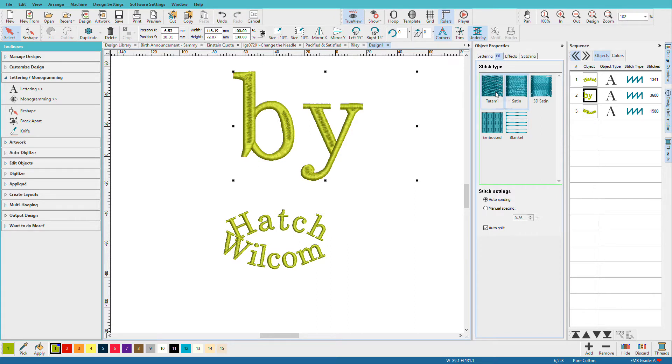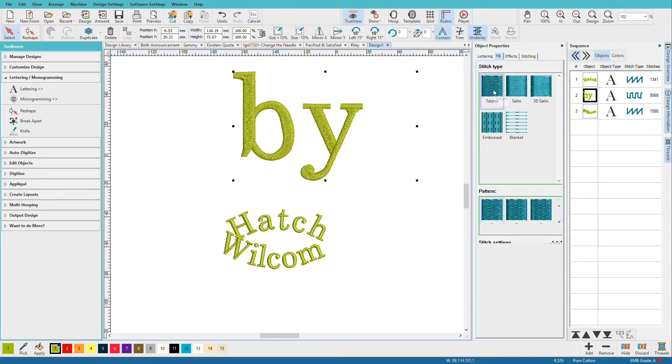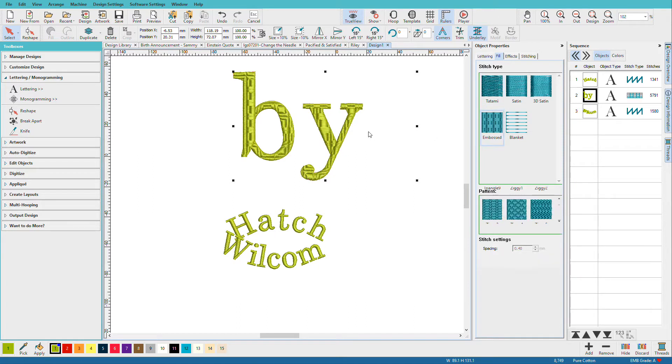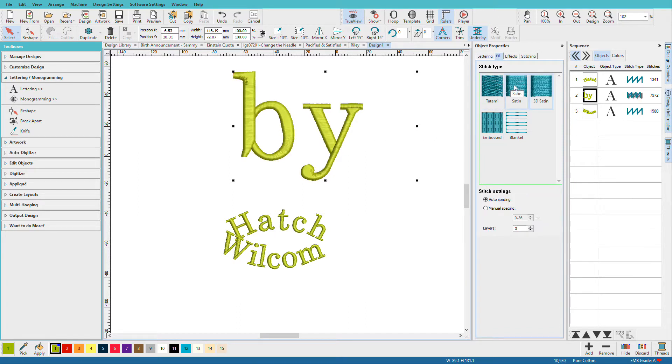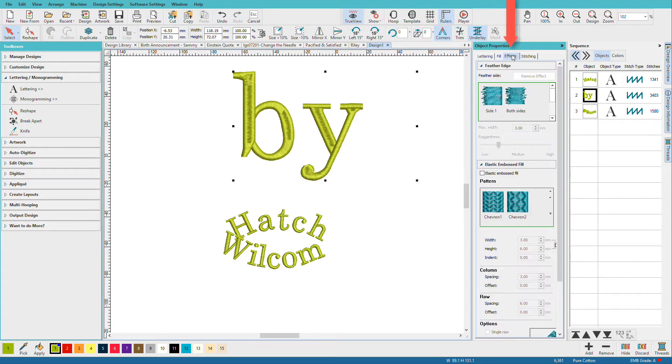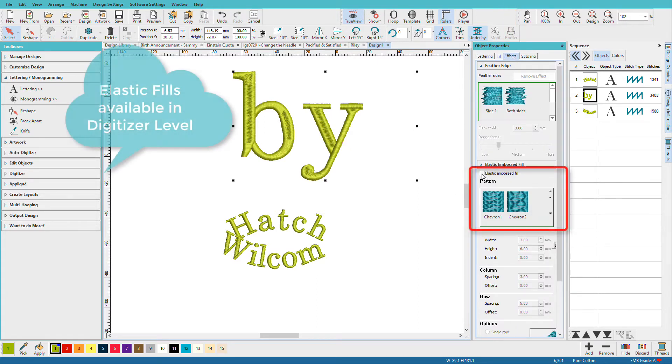Another option we have is just to change it to tatami. We can also do an embossed fill. Let's take it back to satin, and we'll go to the effects menu. Because we have a new thing in here, it's called elastic embossed fill.